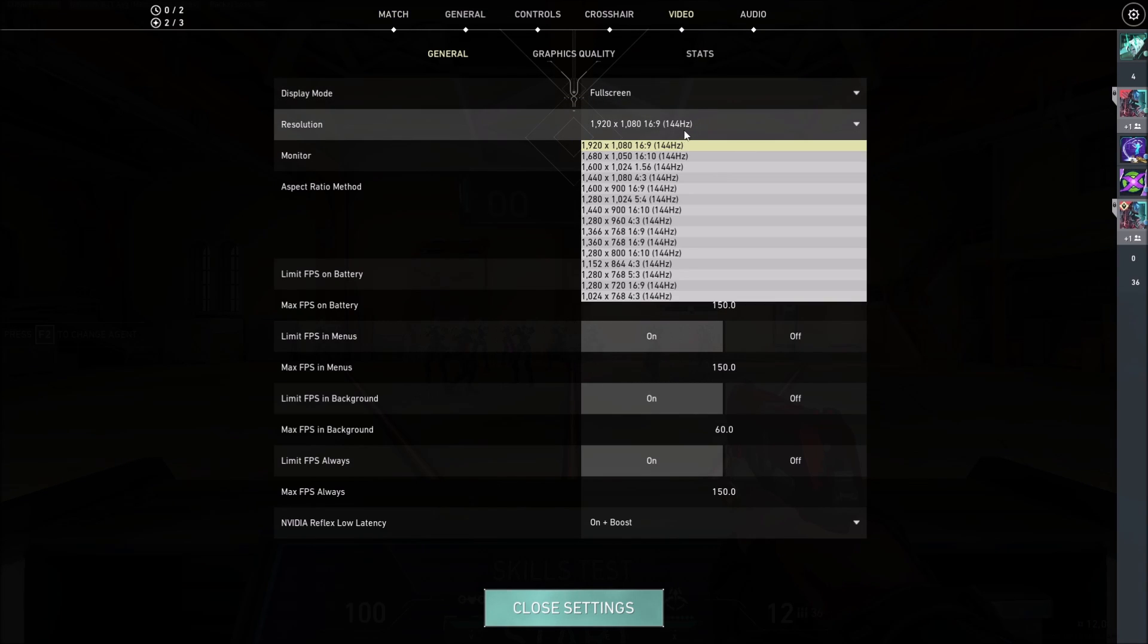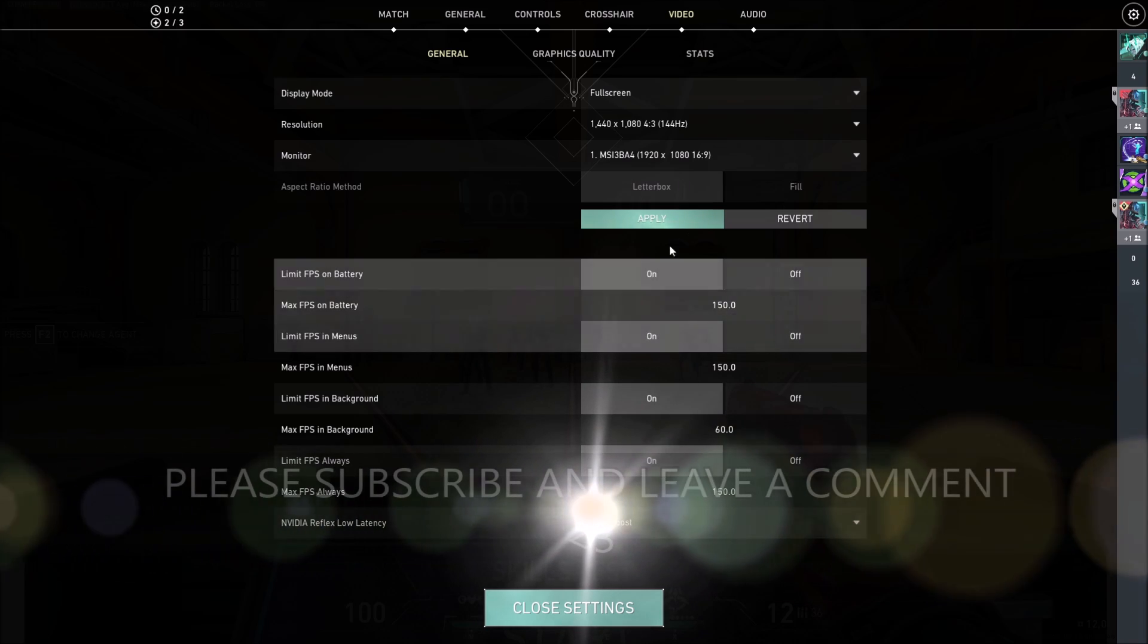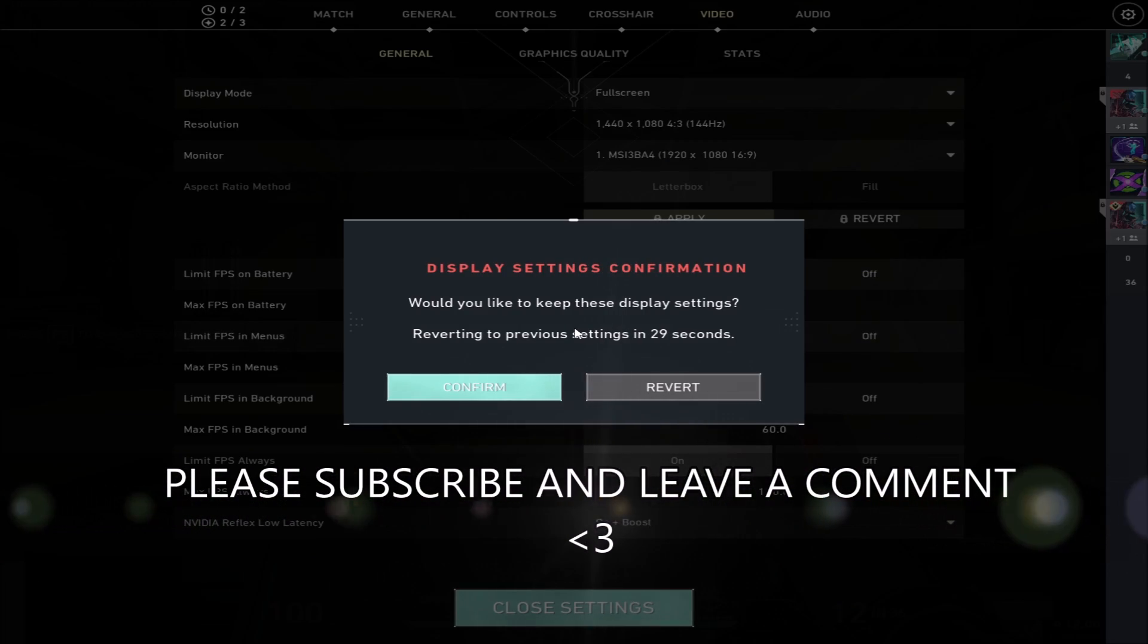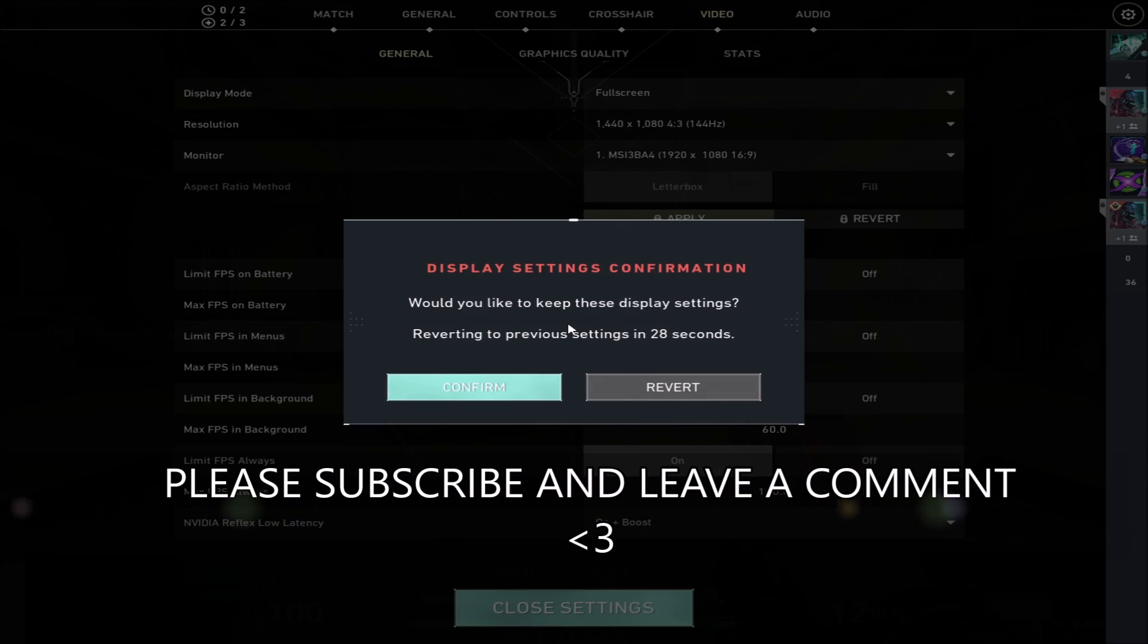As you guys can see, we can now select 1440x1080 resolution in the settings.